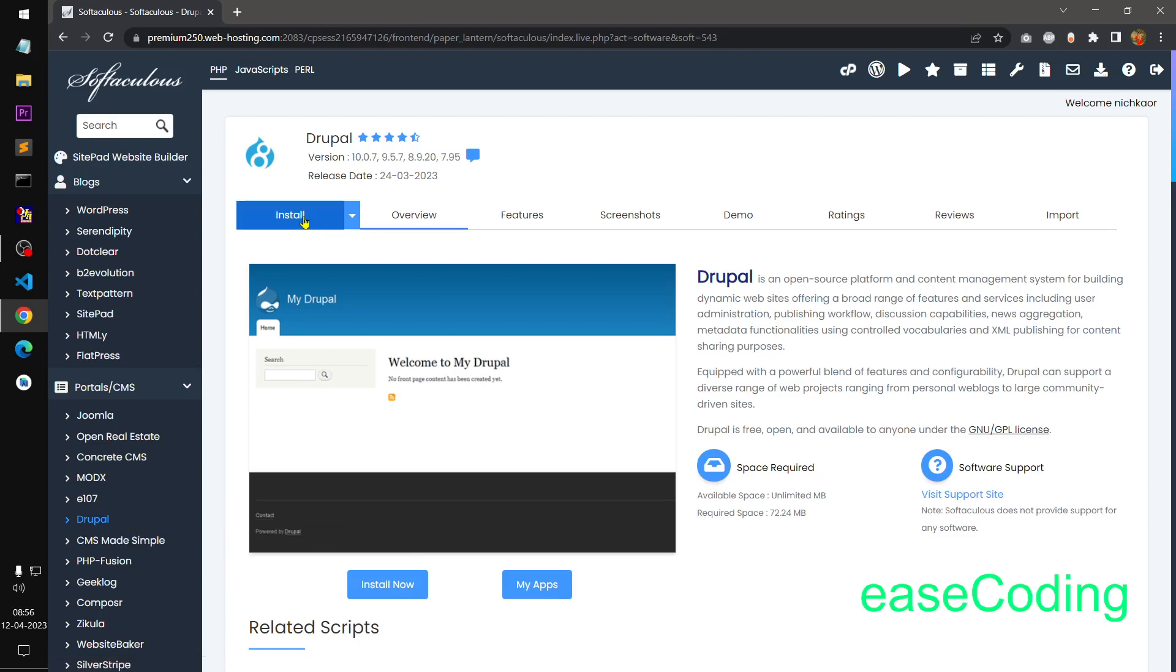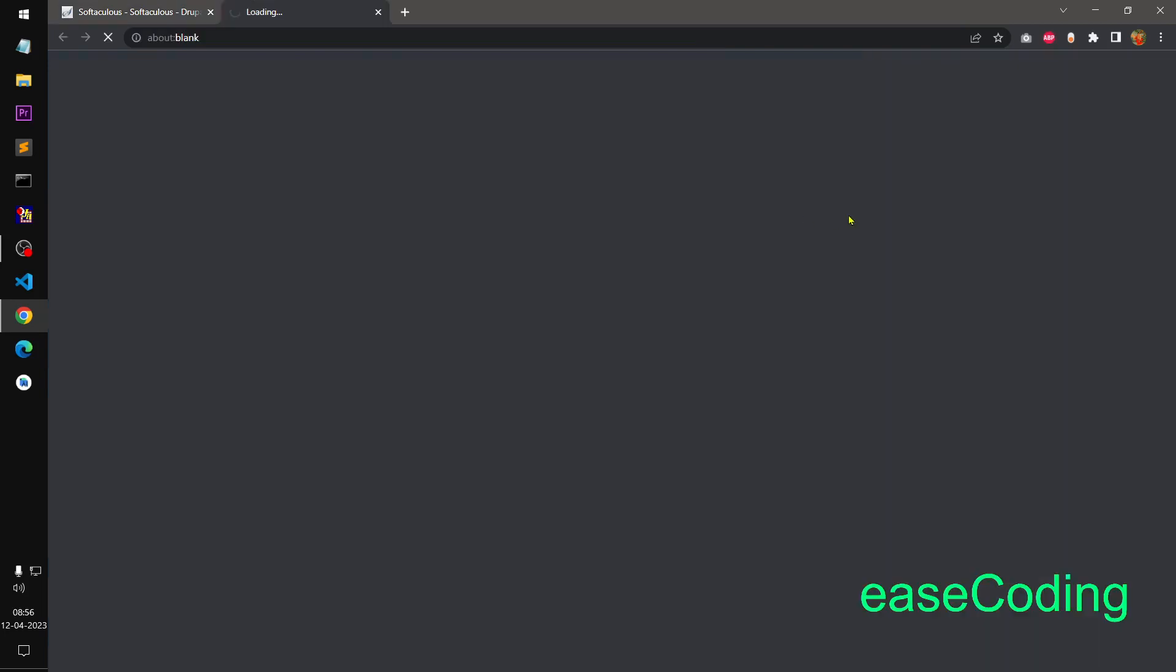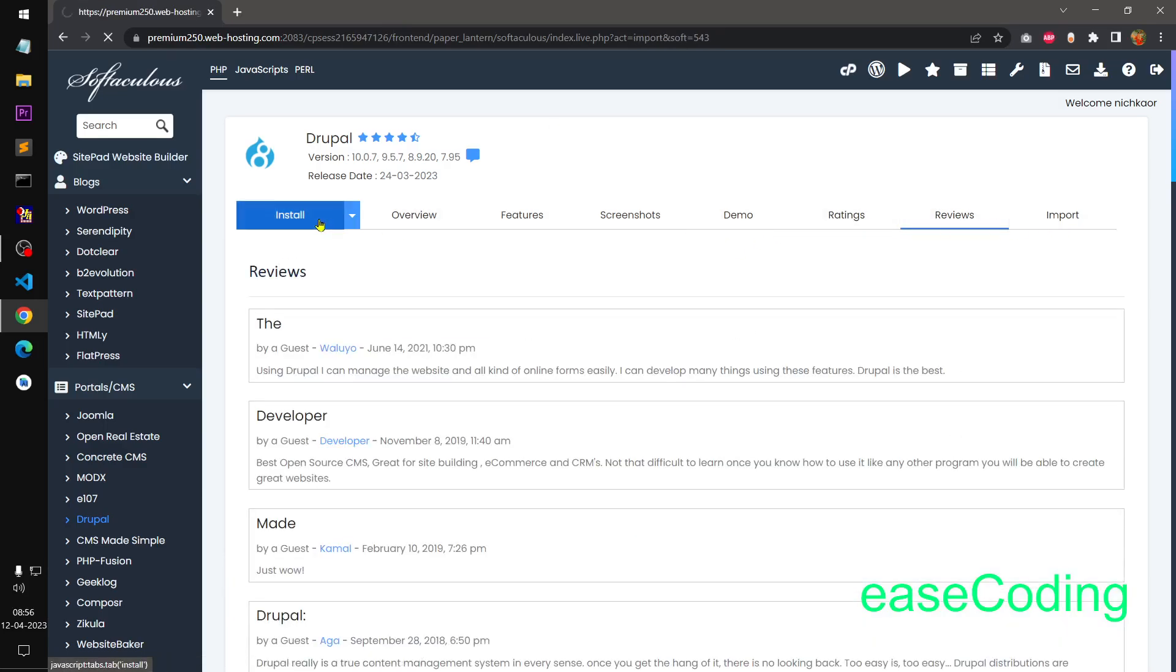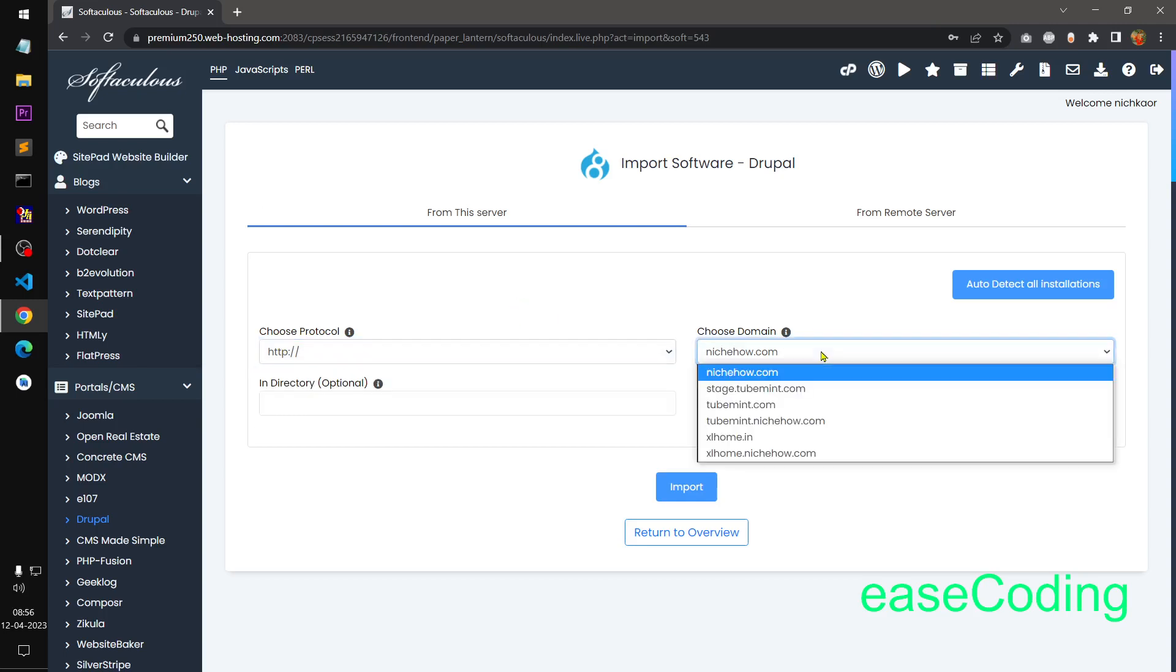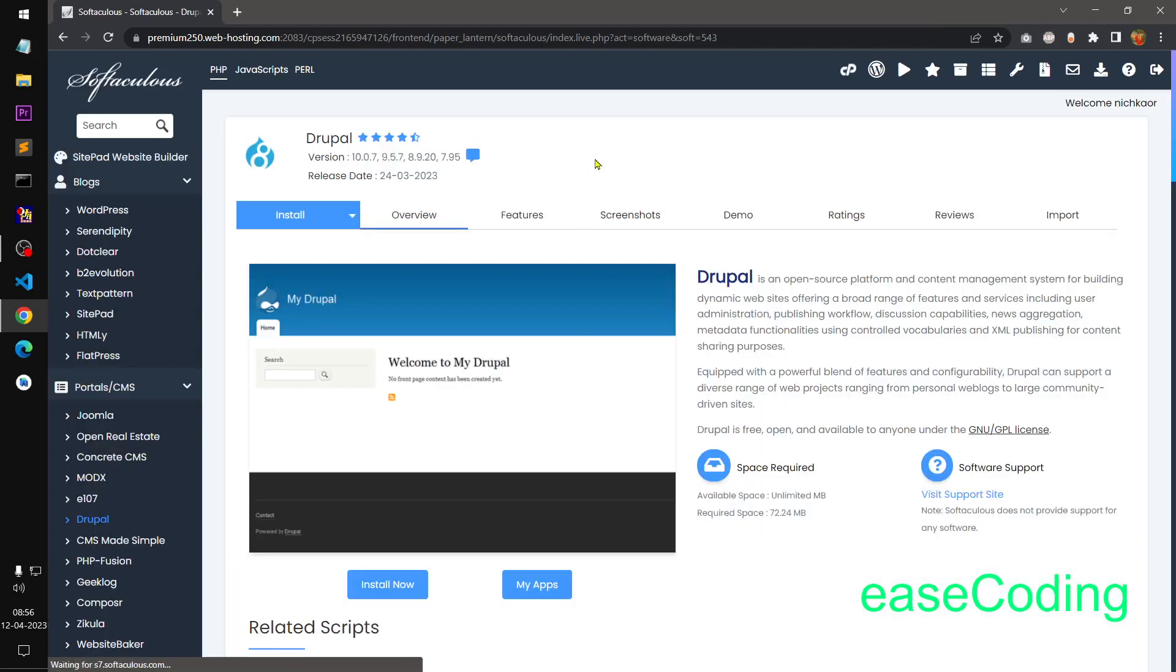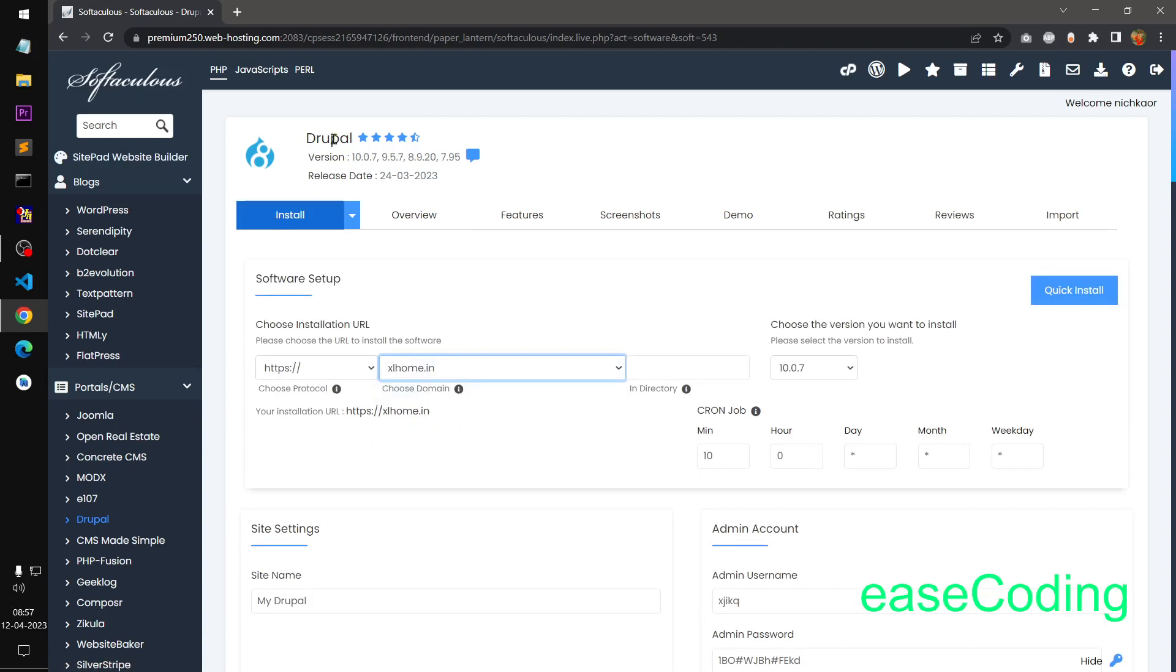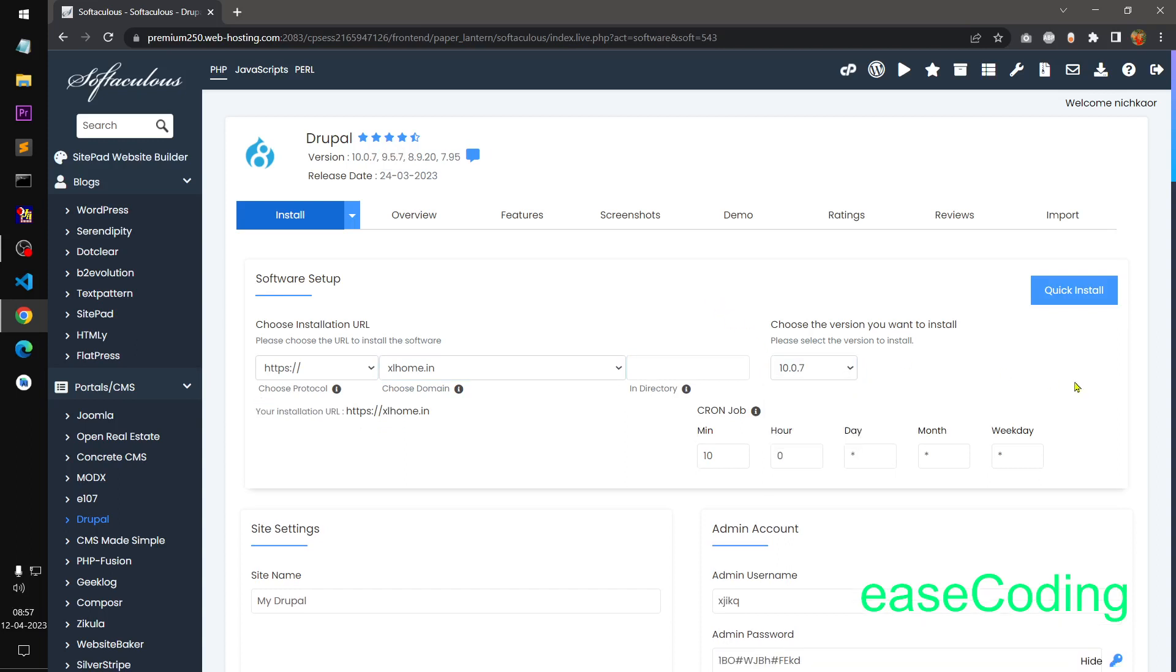I will go ahead and install it instead. So you can see you have 10.0.7, 9.5.7. Simply go ahead and click on install. Select the domain name where you would like to install this Drupal. Select the Drupal version which is going to be the latest one.